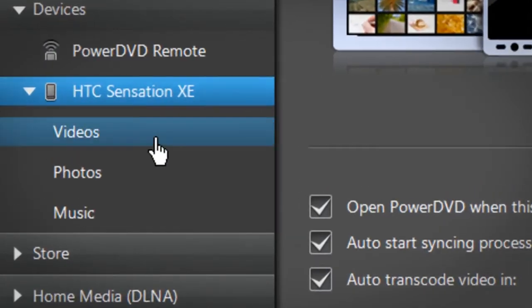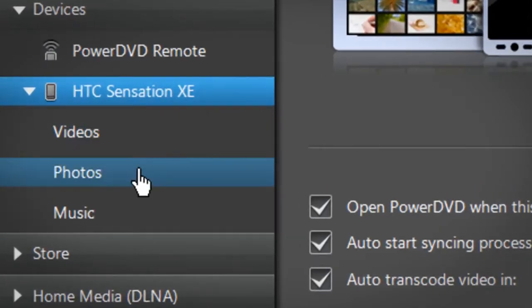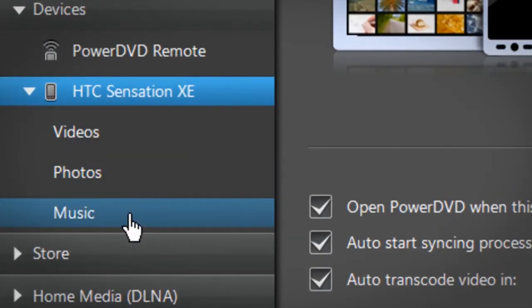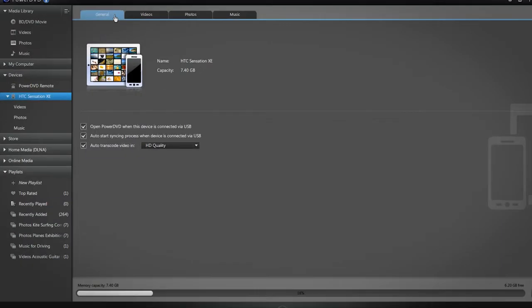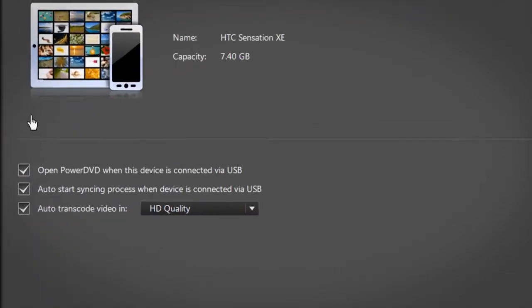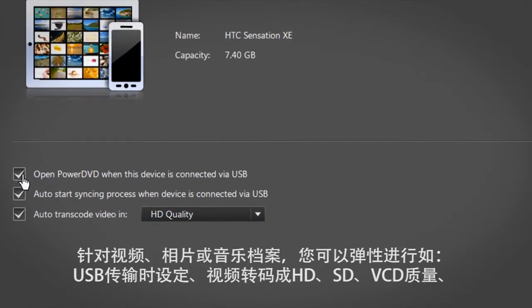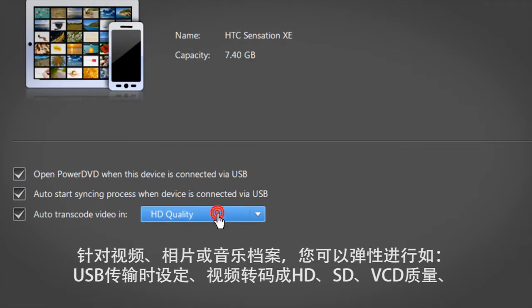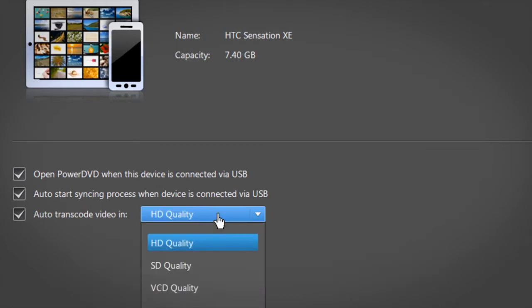For your video, photo, or music files, you can customize the transfer settings, like the USB connection and the transcoding video quality.